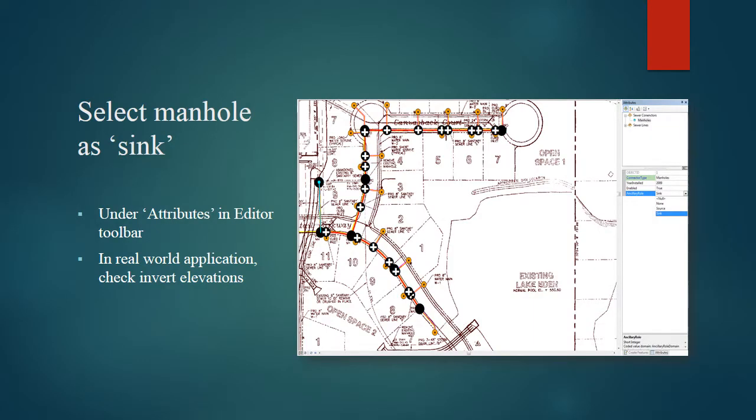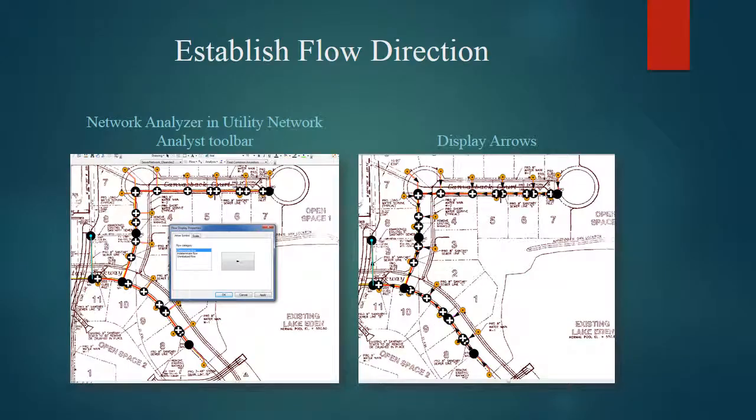Next we will select the sync for the network. Under attributes in the editor toolbar, you can select the ancillary role and then select sync. For this exercise, we were told to choose the selected manhole there on the left side of the picture. In a real-world application, you would probably be reading the invert elevations of structures and going off of those.